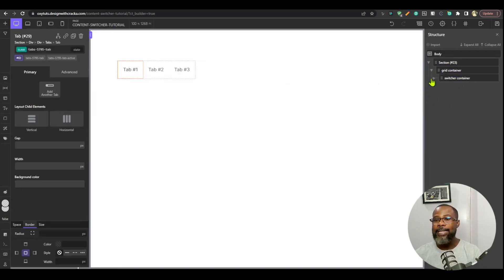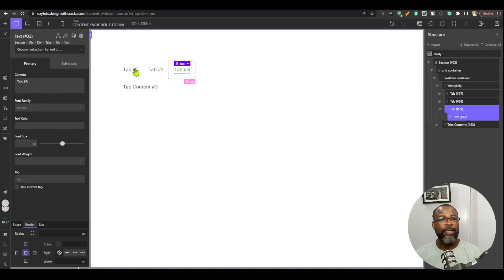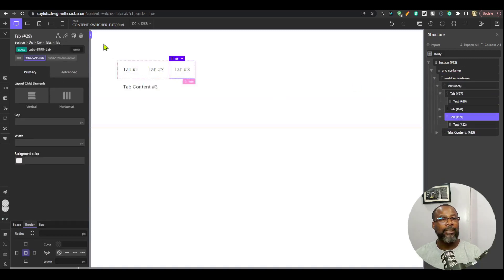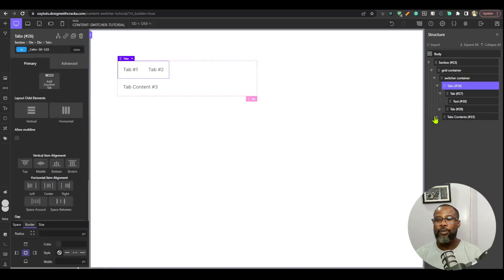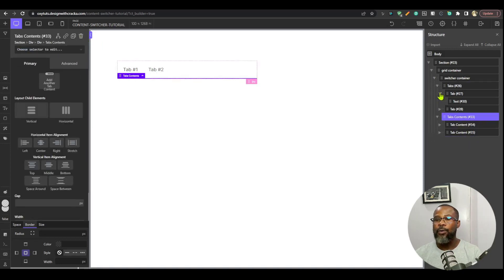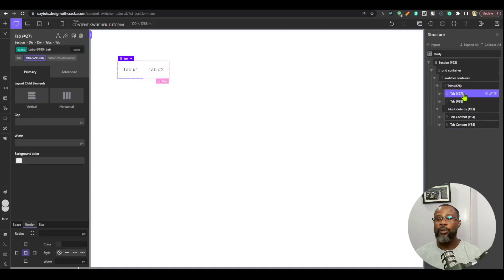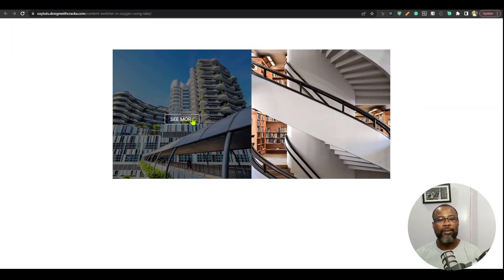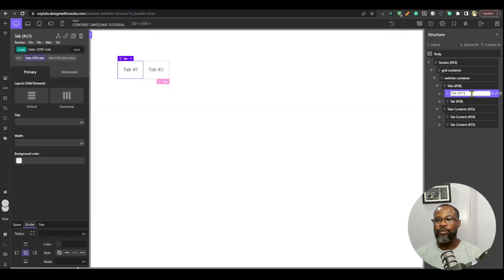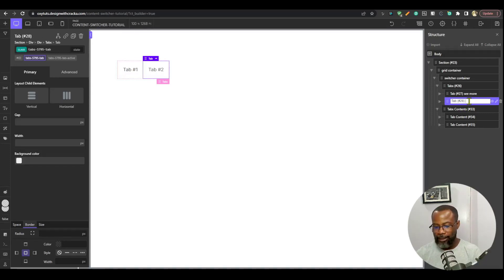In the tabs element I need just two tabs, so I'm going to delete the third one. The first tab is going to be our 'see more' — I'll write the label 'see more'. The second tab will be the 'close' tab.